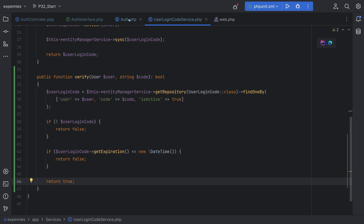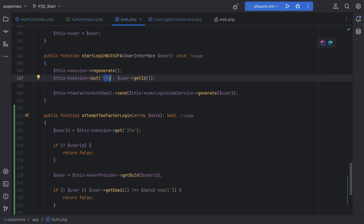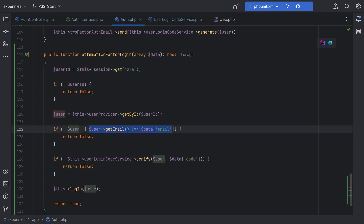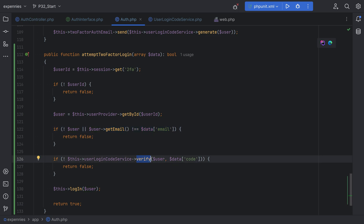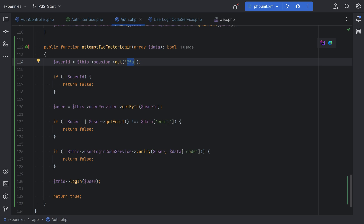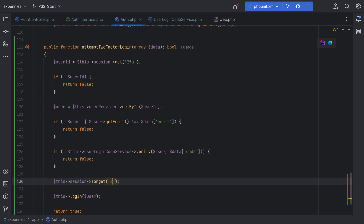To recap: when the user tries to log in with two-factor authentication enabled, they're prompted with a pop-up to enter the 2FA code sent via email. When they enter the code, we verify it's the correct user by storing the user ID in the session under the 2fa key. We verify the right user and check the email. We verify the code belongs to that user and hasn't expired. If everything checks out, we log them in. Before calling the login method, we should remove the 2fa key from the session — so we do this->session->forget('2fa').